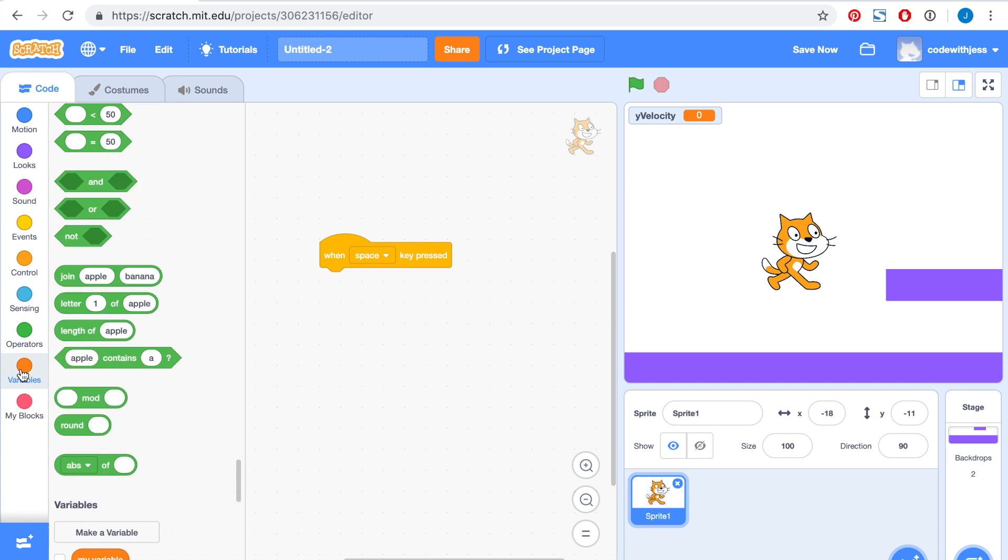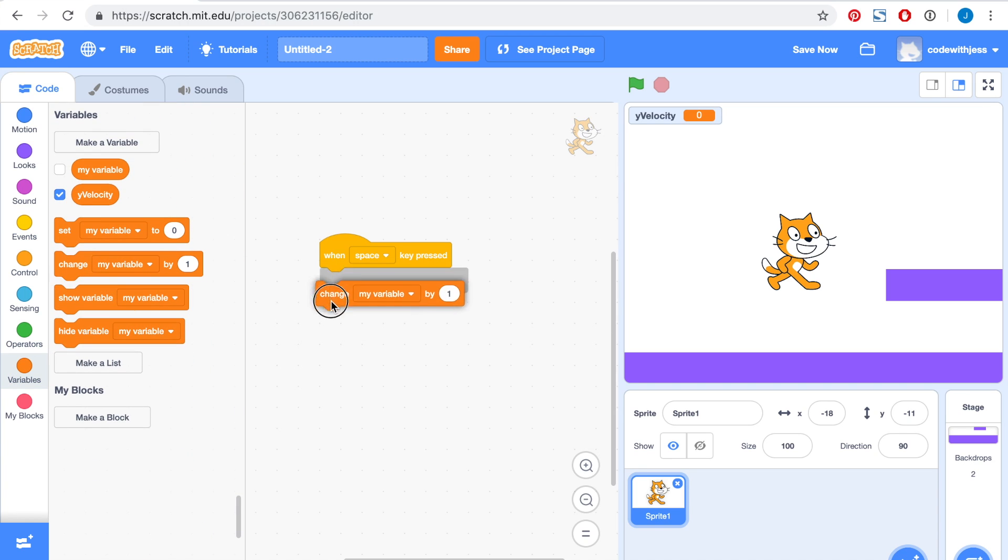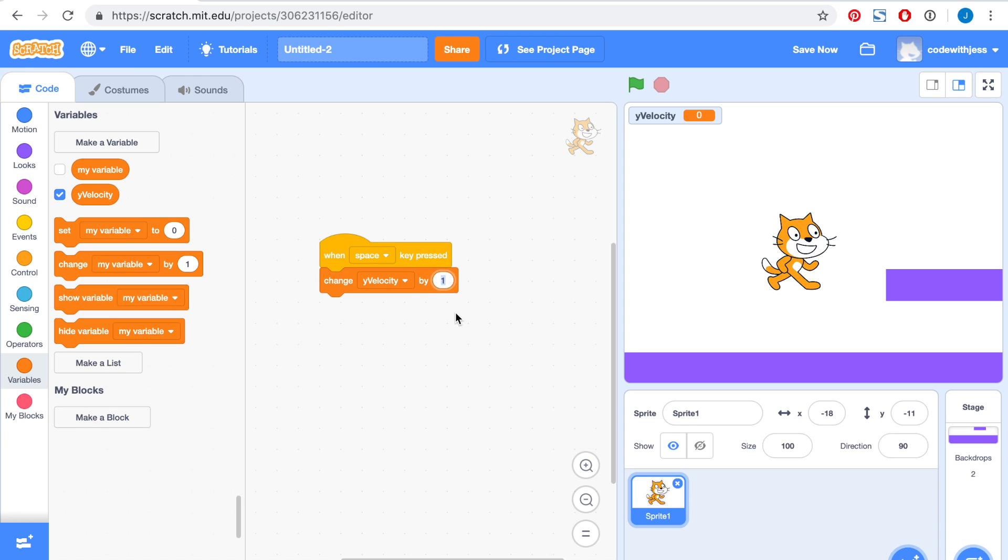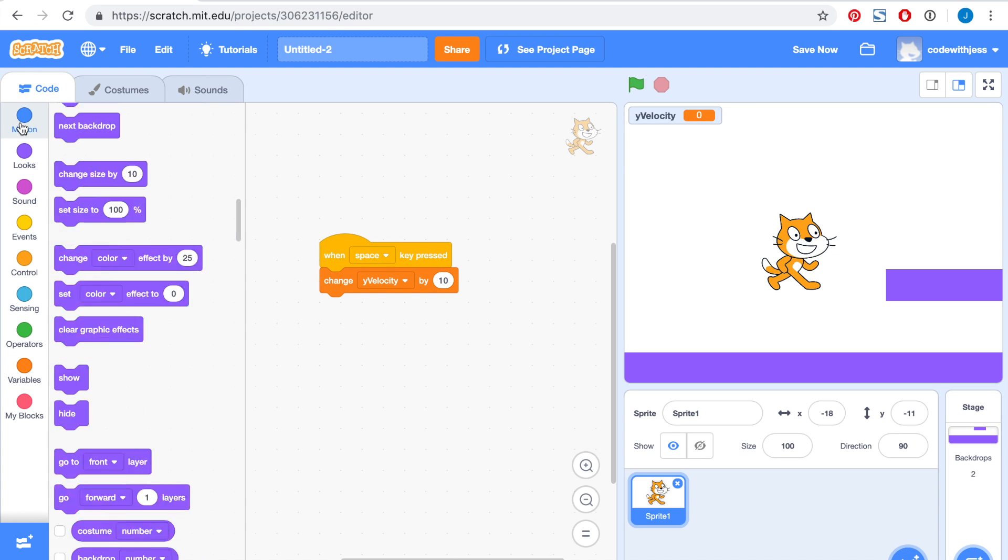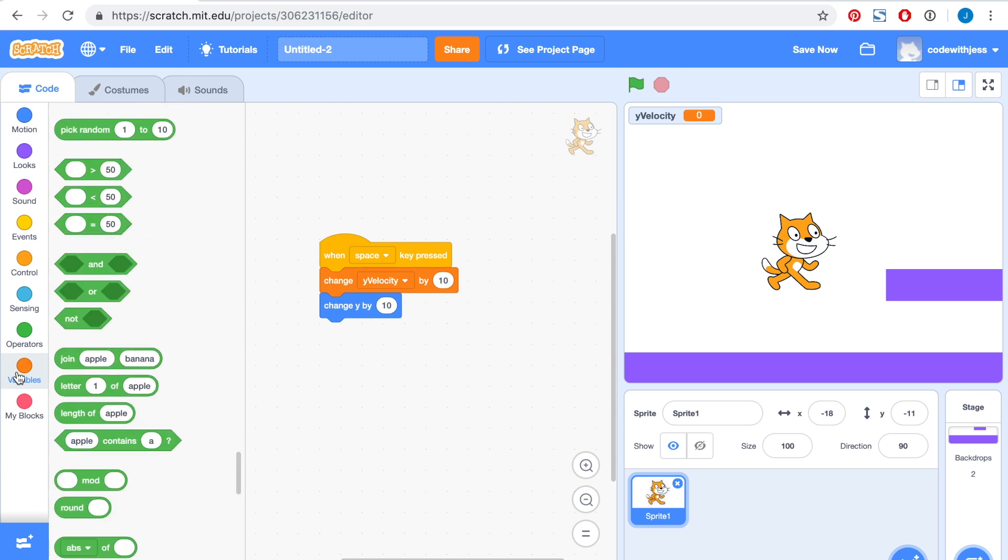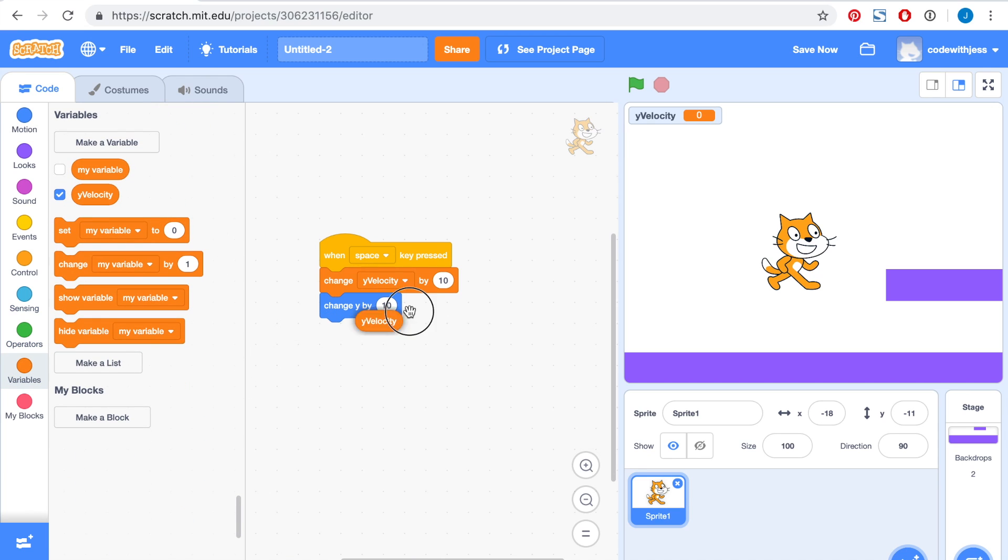When we press the space key, we want to change the y-velocity by 10 units. Then we want to physically move our sprite up by 10 units. Let's grab the change y by block and put in the y-velocity.